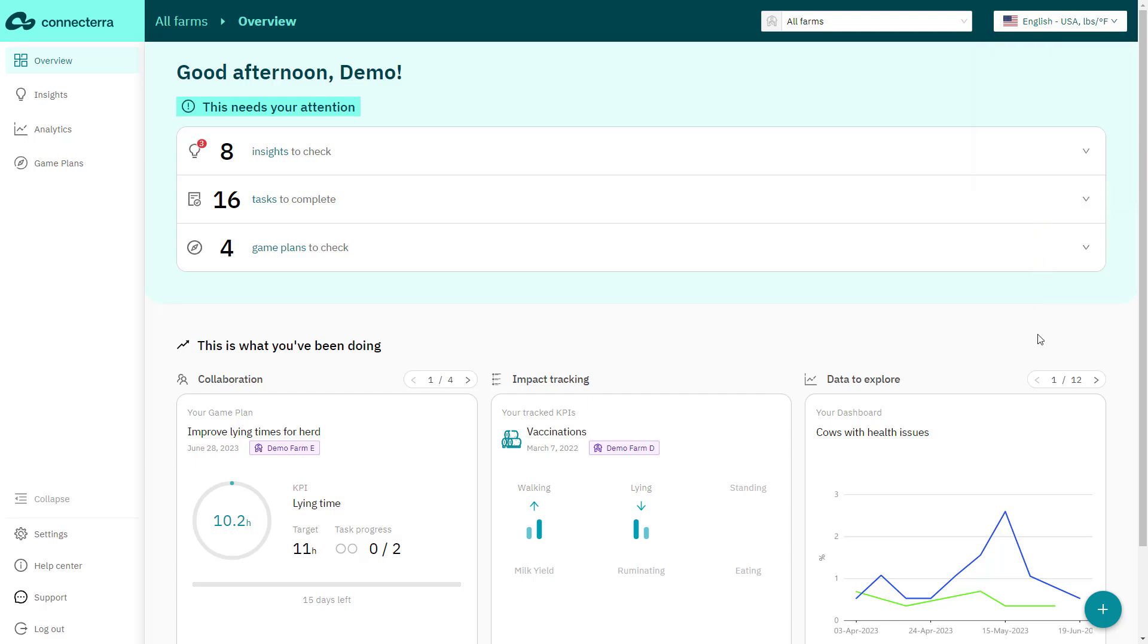The ConnectTerra app keeps you up to date with the latest developments on your customers' farms, helping you find opportunities for improvement or spot potential issues early on. With ConnectTerra, you can proactively give recommendations and measure the impact of recommended solutions all in one place.